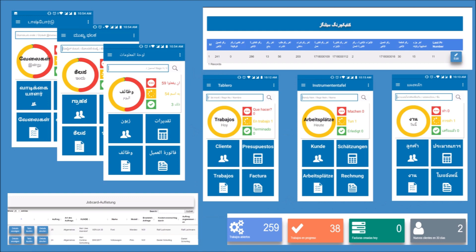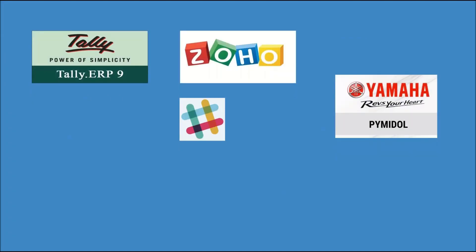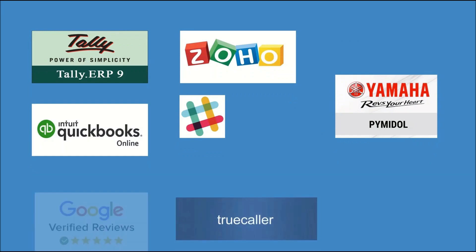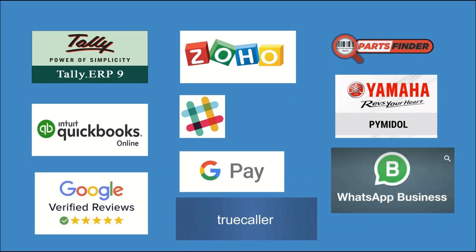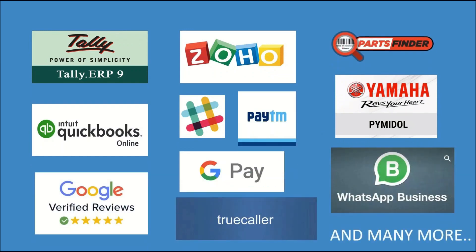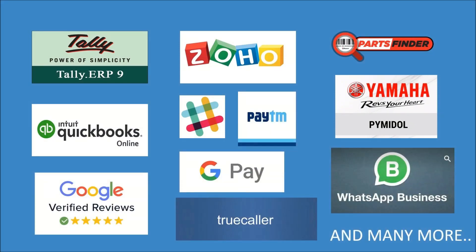With GetAFix, integration is made easy with various external software options available. These include accounting software, parts ordering systems, and websites for appointment booking and parts ordering.